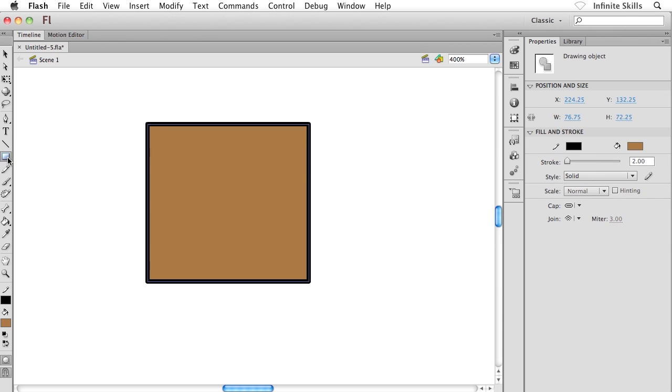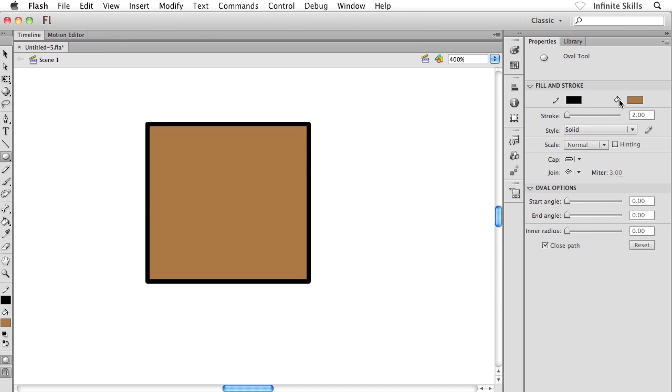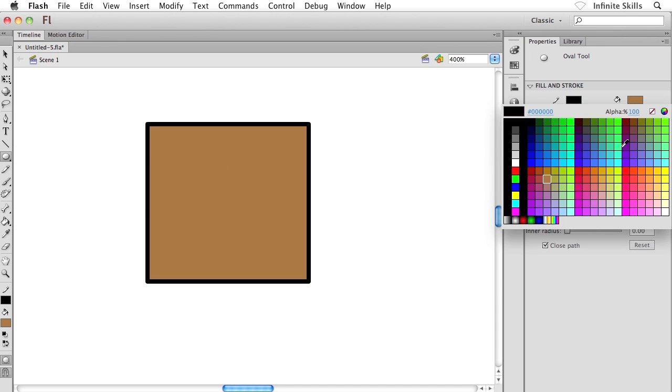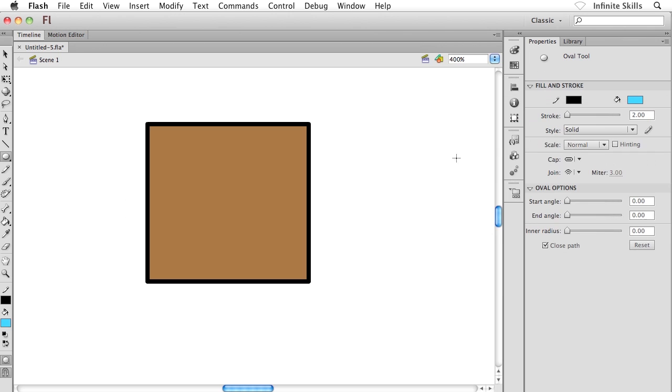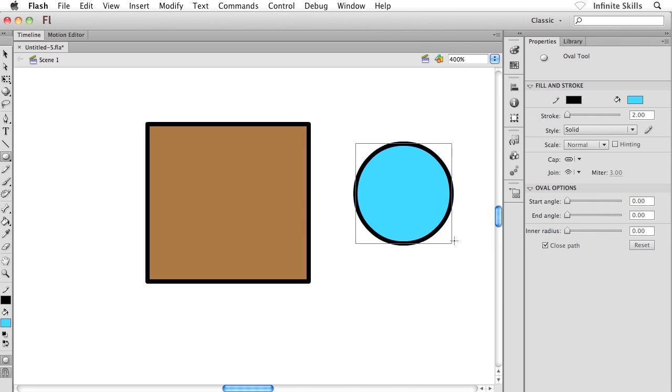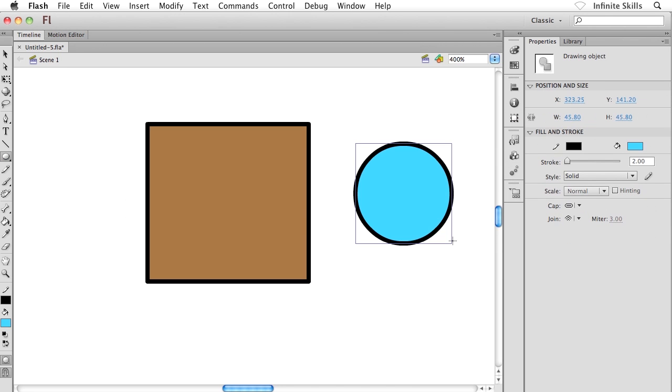it's a rectangle or an oval or whatever it is that I decide to create here on Flash's stage, what the object drawing mode is doing is it's taking that separate fill and separate stroke and actually grouping them together, which is pretty bizarre stuff. Later on, we're going to talk about grouping shapes and grouping objects...